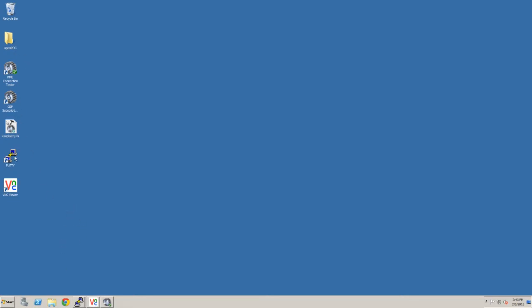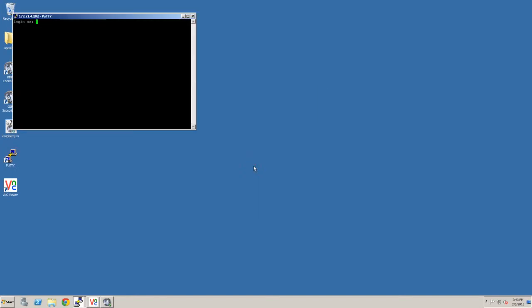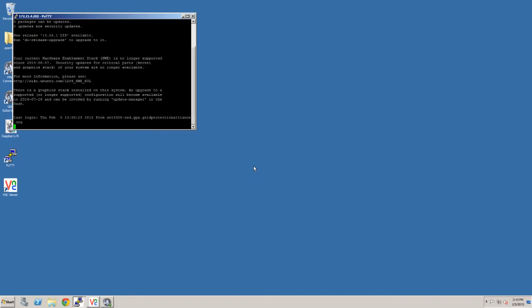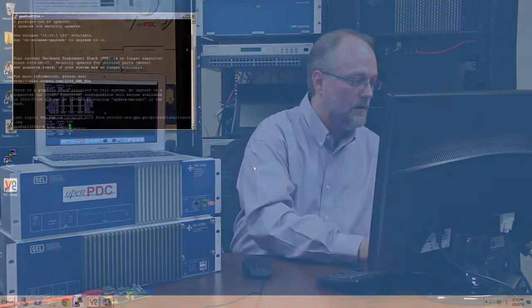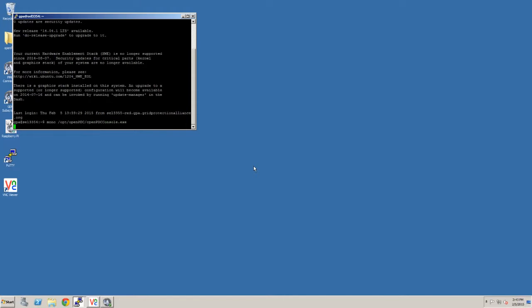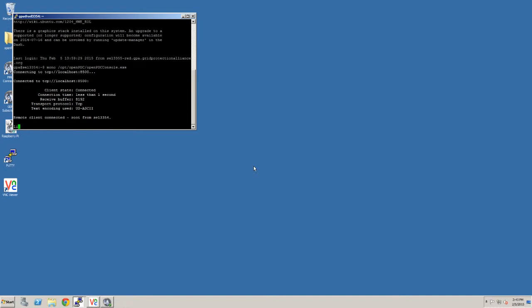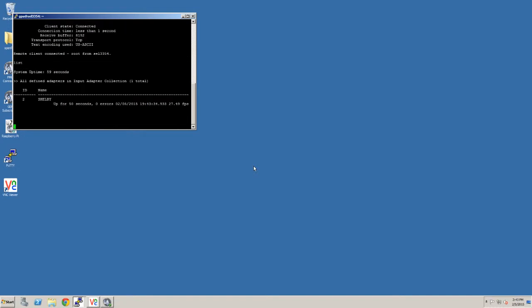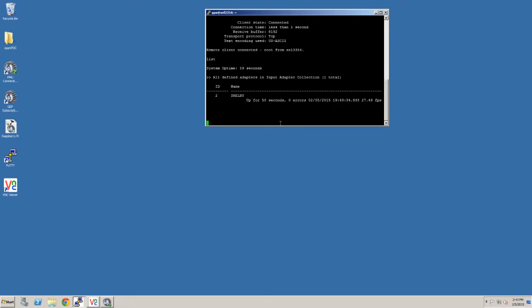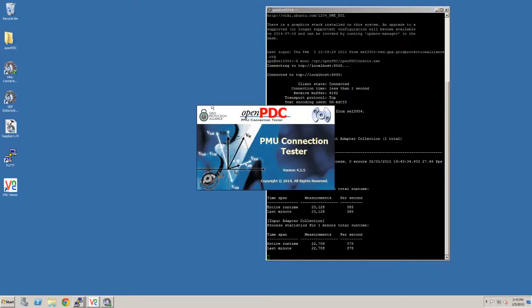I guess the first thing I'll do is actually try to connect to it from a putty session so we can actually watch some of the feedback. So let's do that first. SEL 3354, we'll log in and we'll turn on the remote console. So mono, opt, open PDC, open PDC, console.exe, let's see if we can connect to it. Oh, there we go. So we have connectivity to the service. We can sort of keep an eye on what's going on. All right, so that's that.